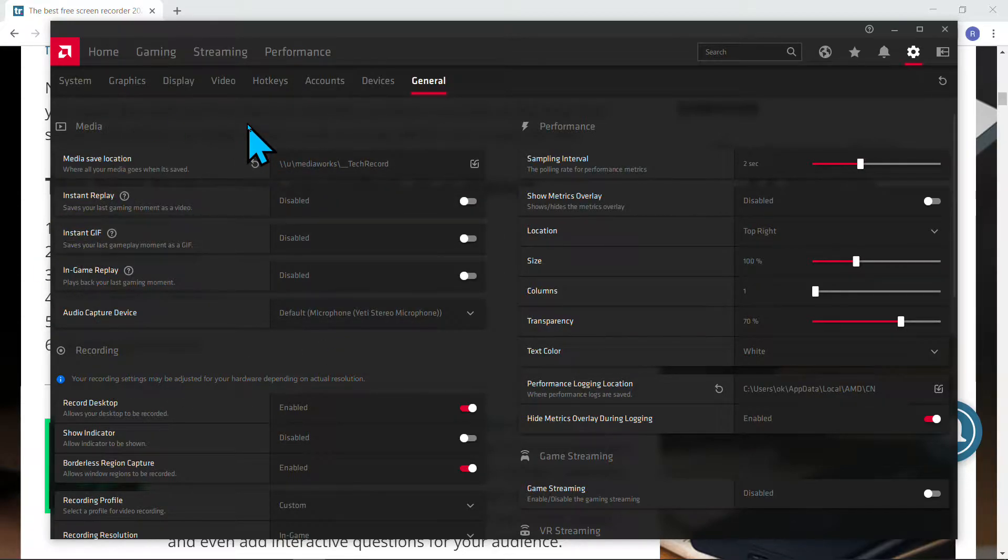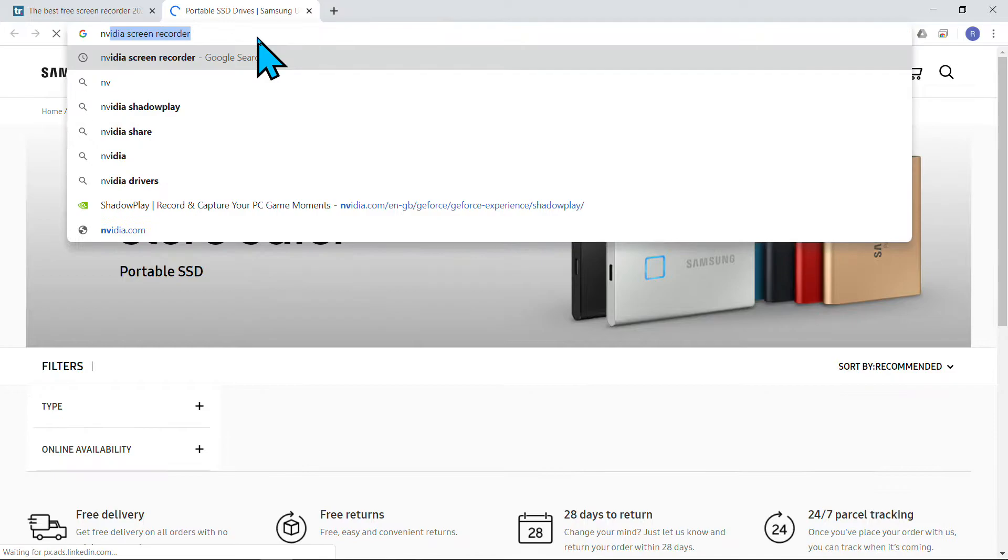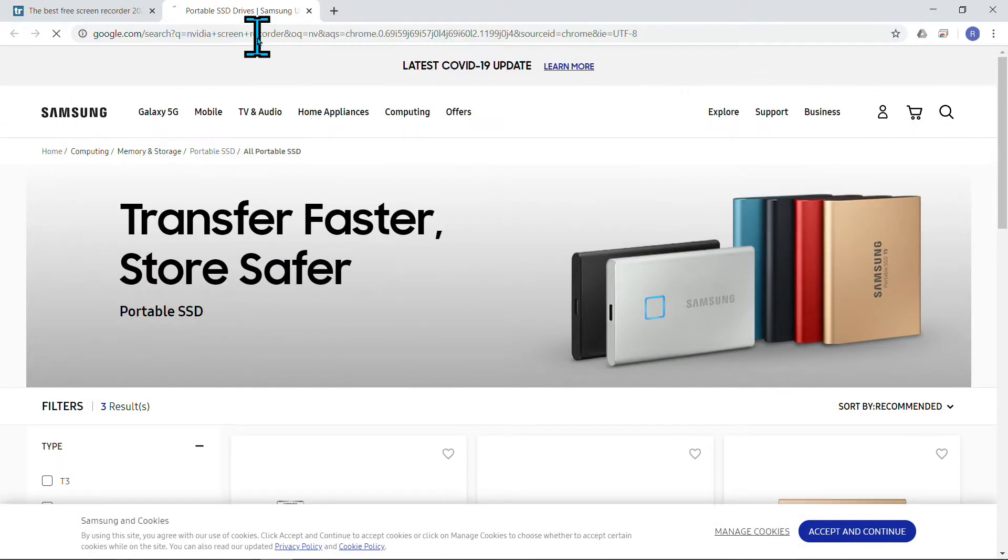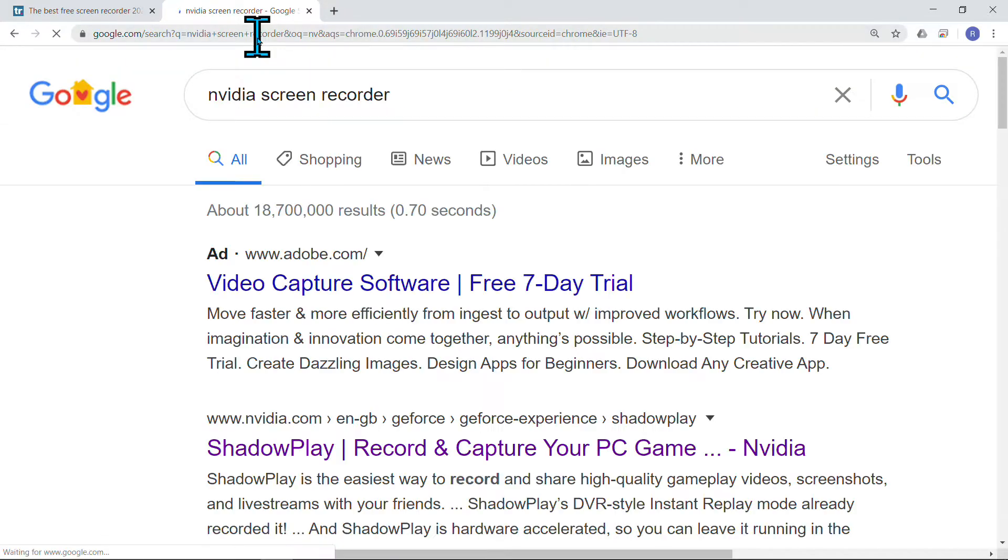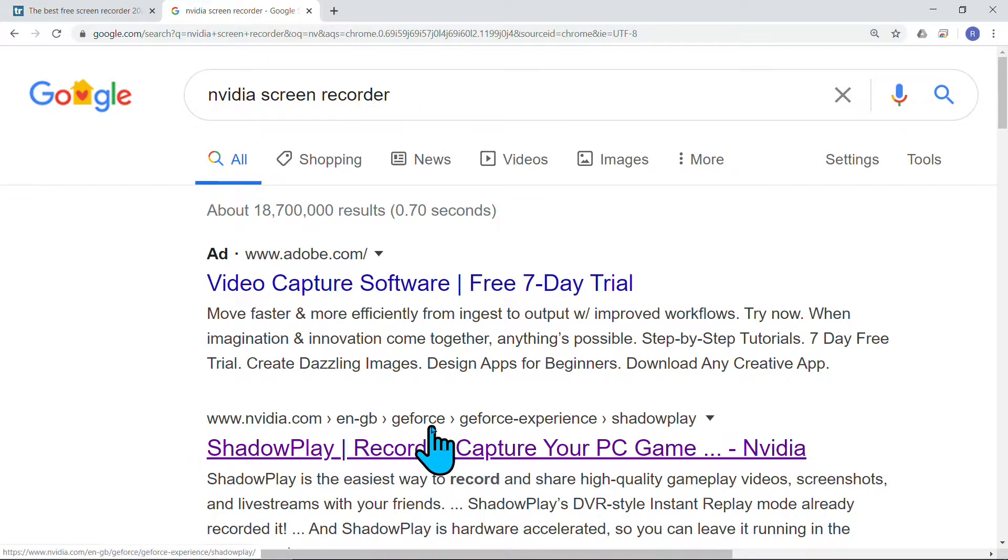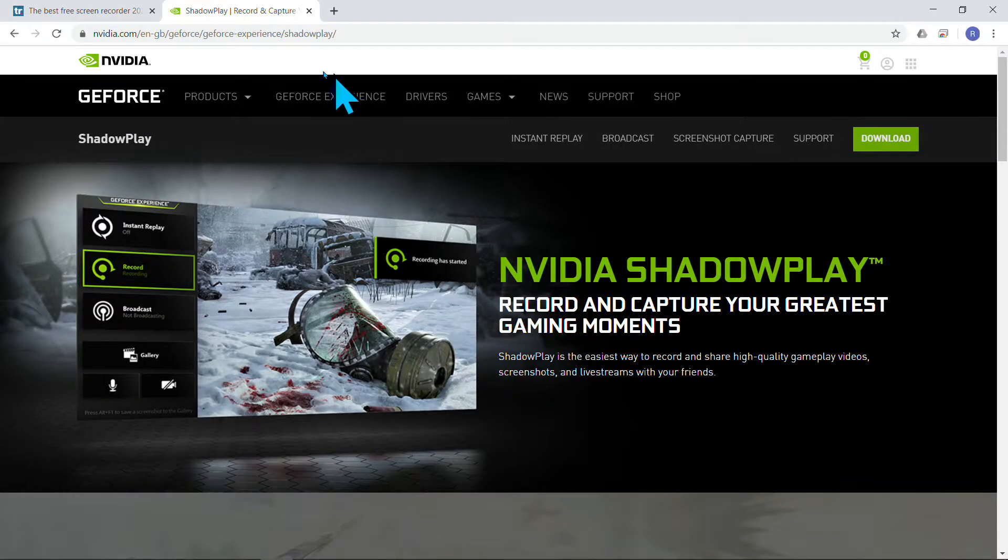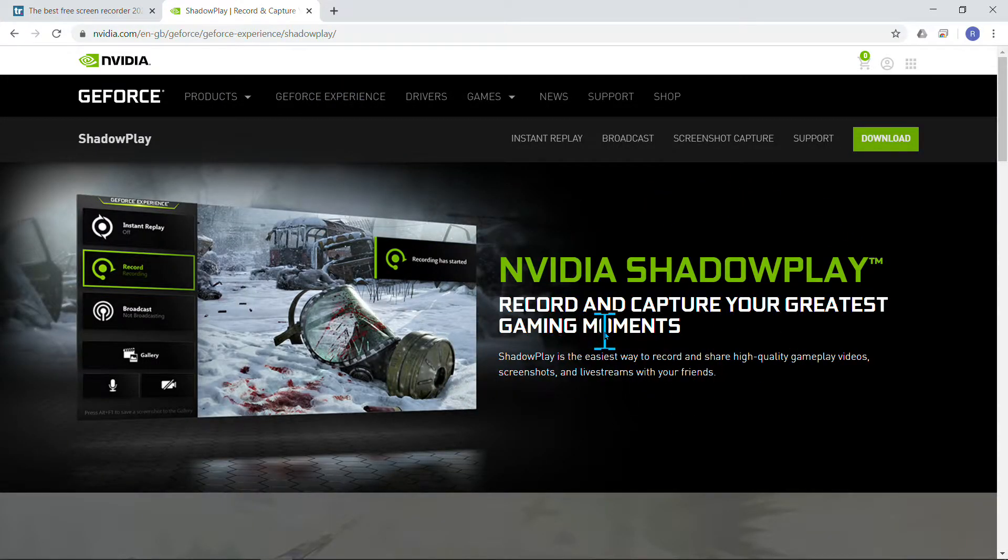Graphics card. Of course, if you have NVIDIA, you can try the NVIDIA one as well. The NVIDIA one has a different name. This is their record and capture program.